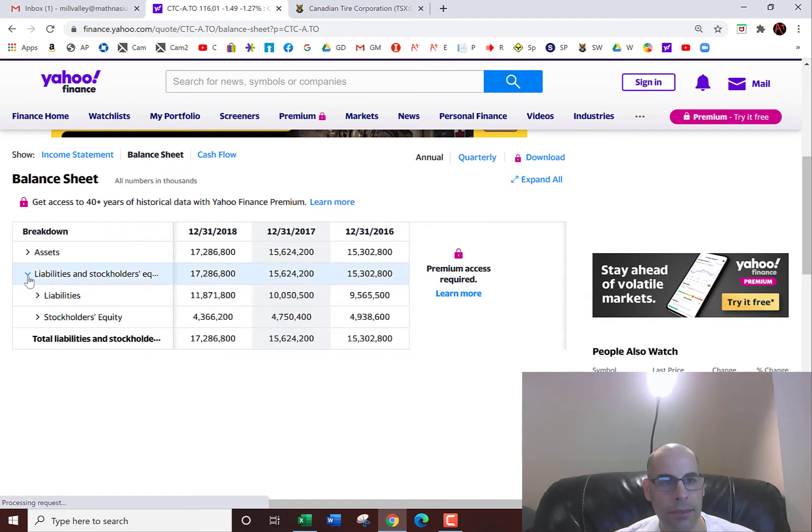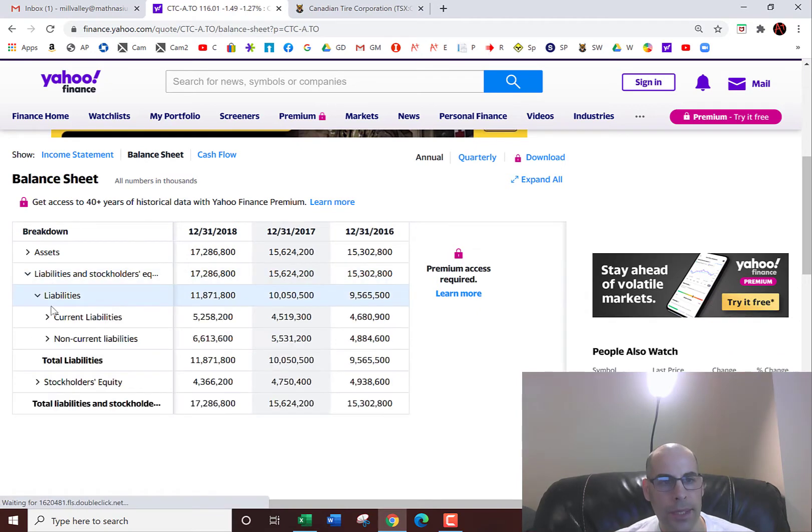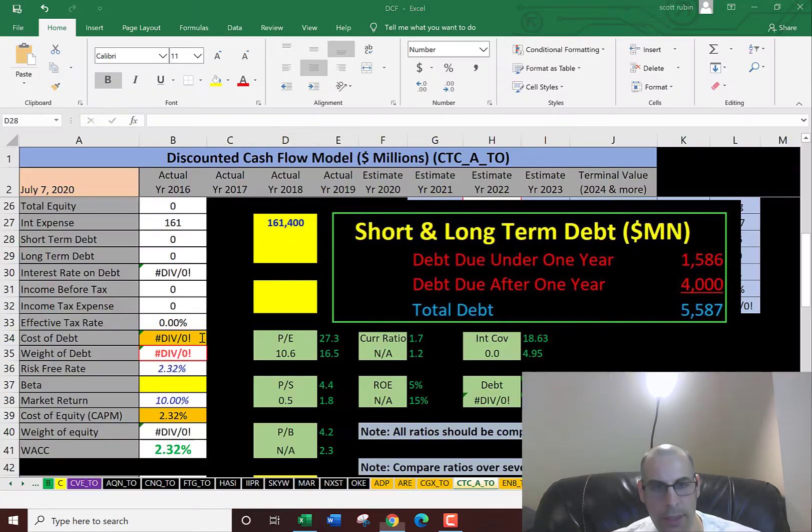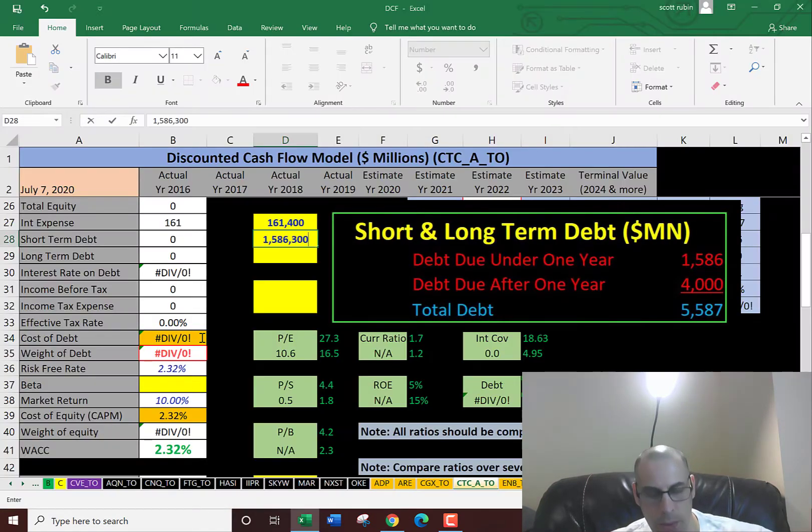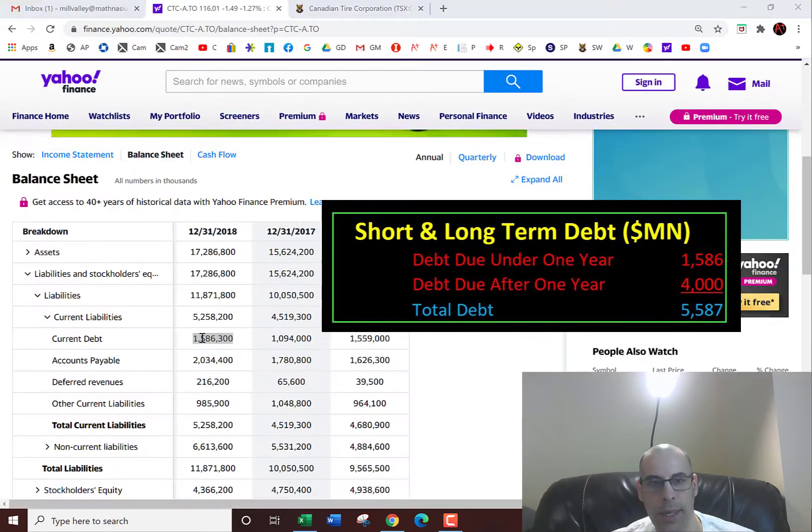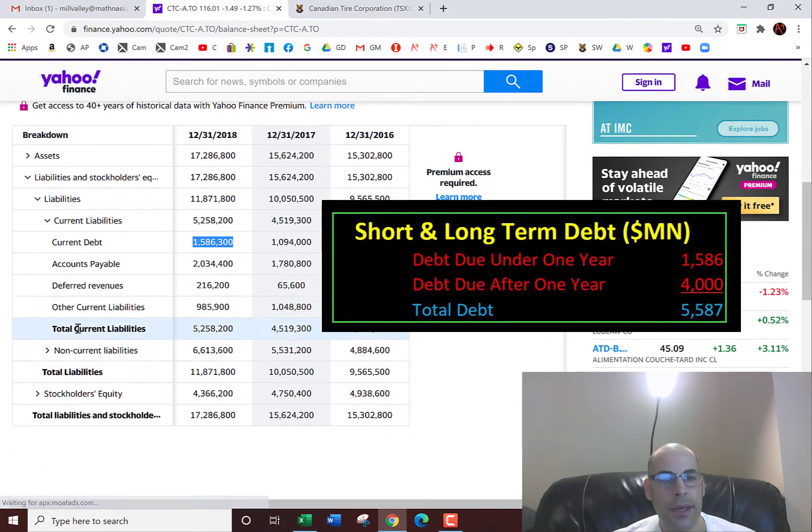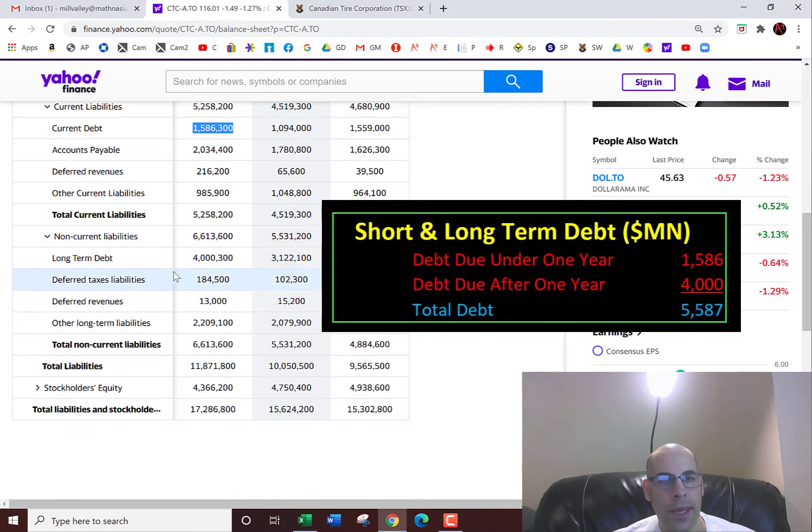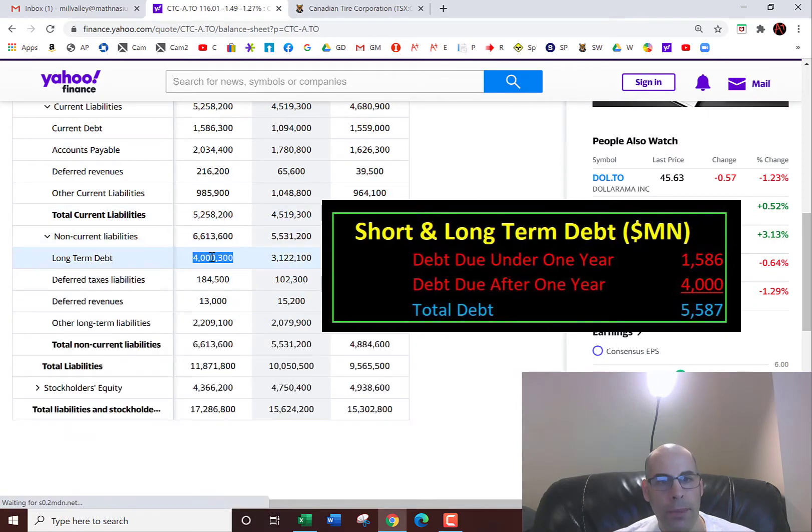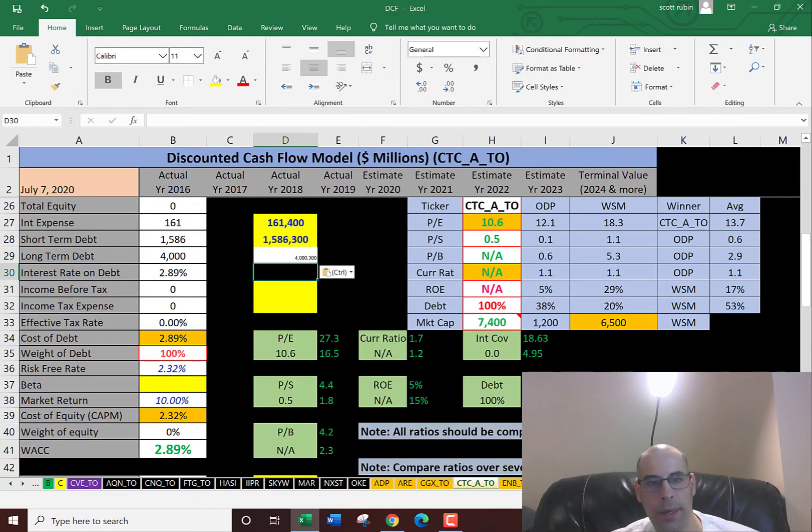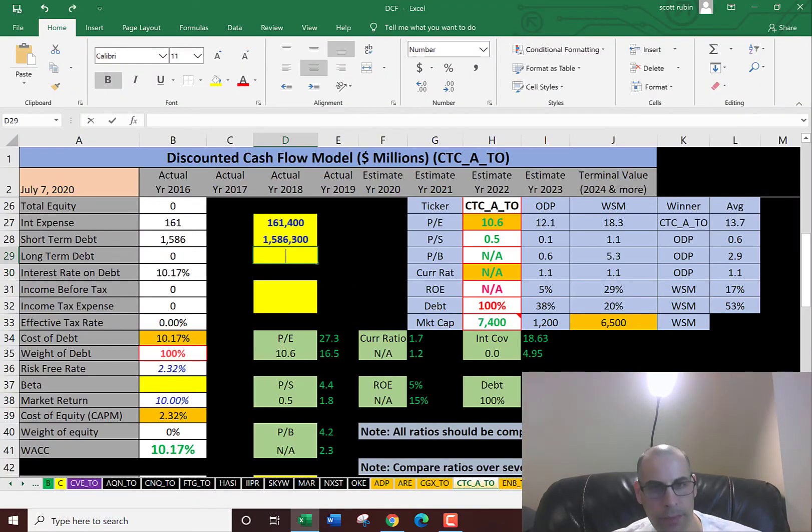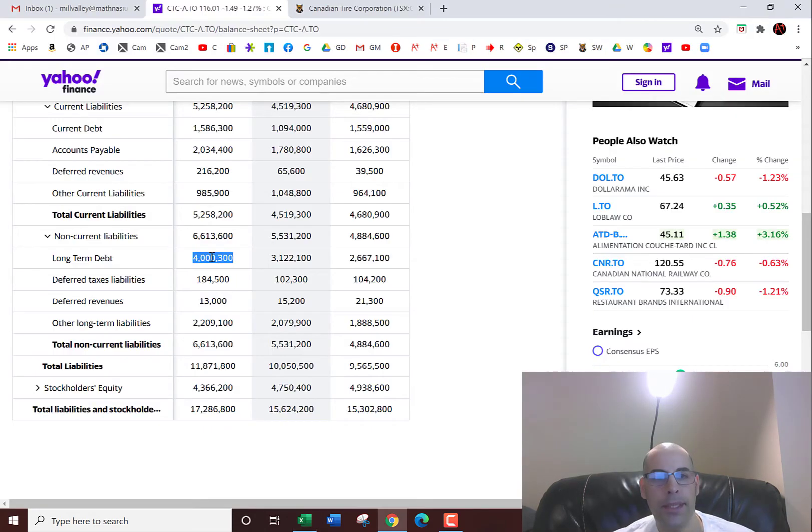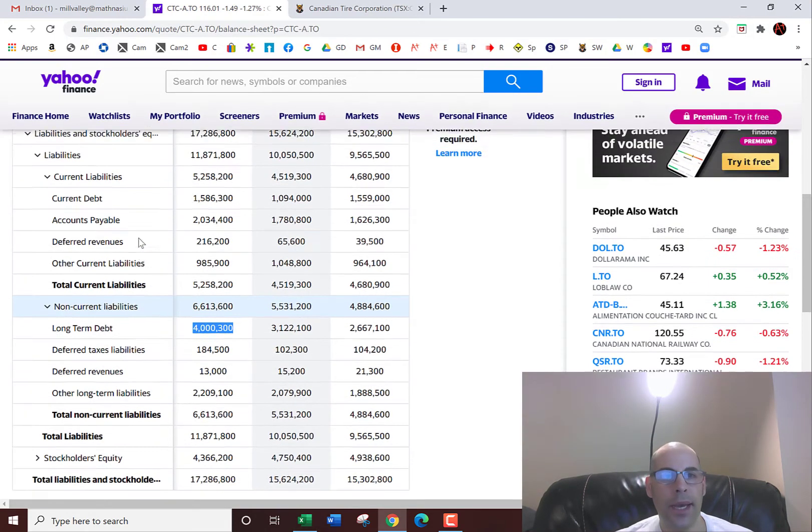We'll go to the liability section. Current debt is $1.5 billion. That's debt due within one year. And then long-term debt of $4 billion. That's debt due after one year. So they pay 2.9% interest on the debt.